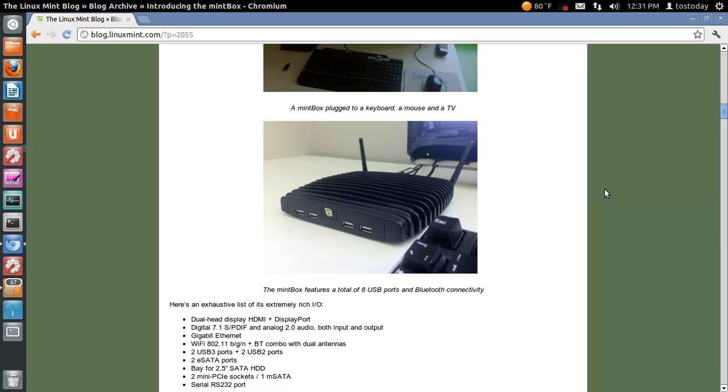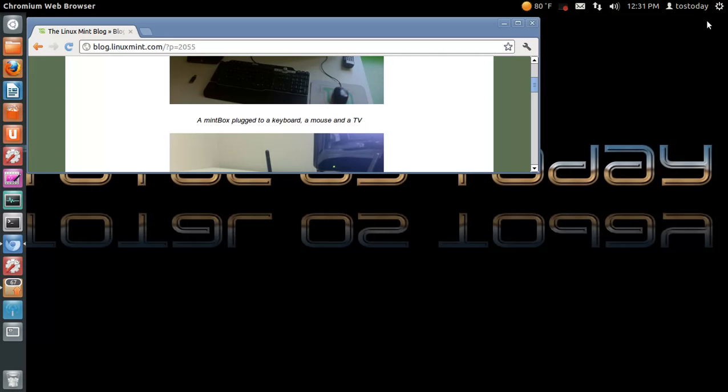Anyway, sorry about the static. But, check out the new Mint Box from blog.linuxmint.com.